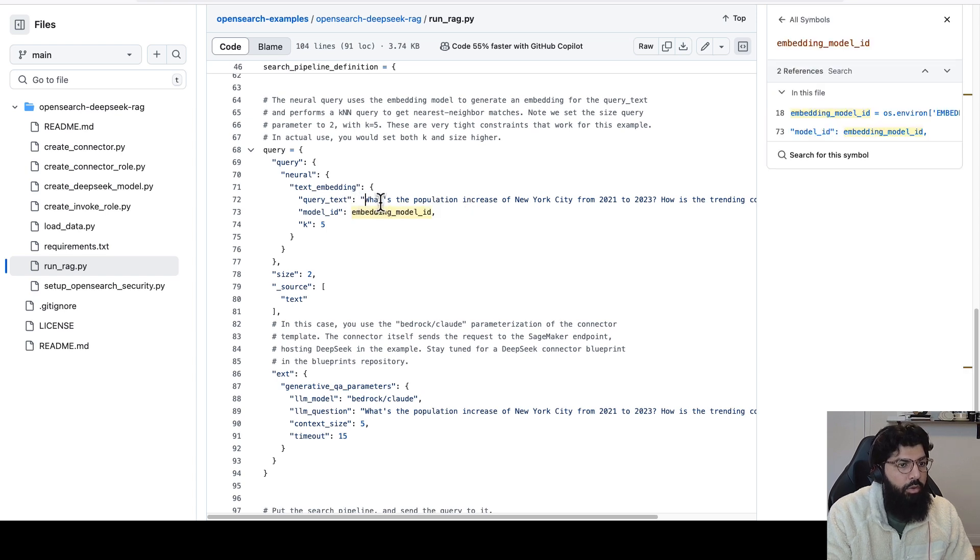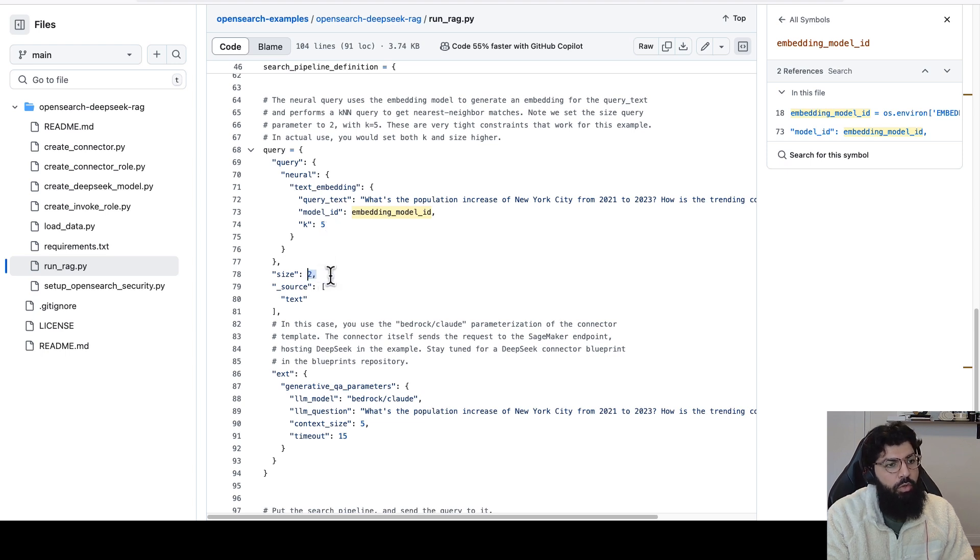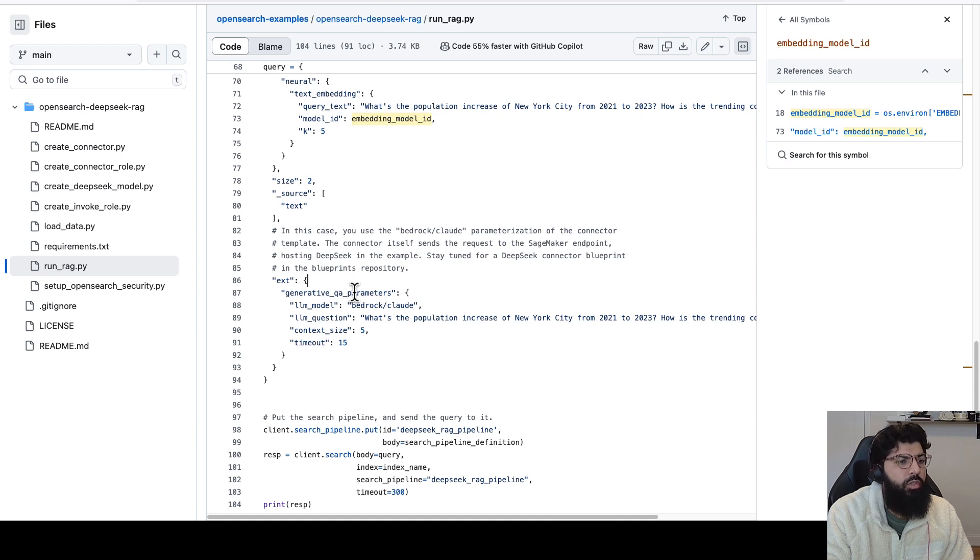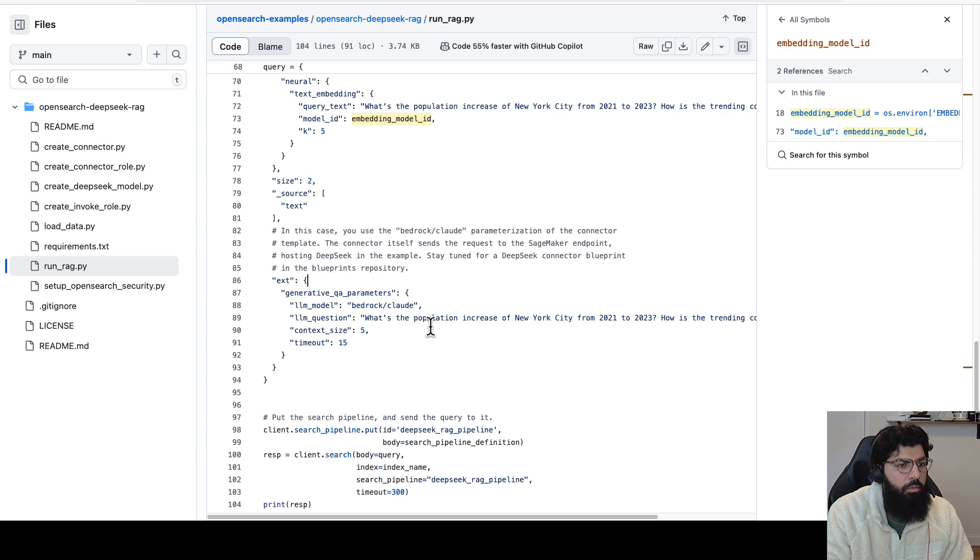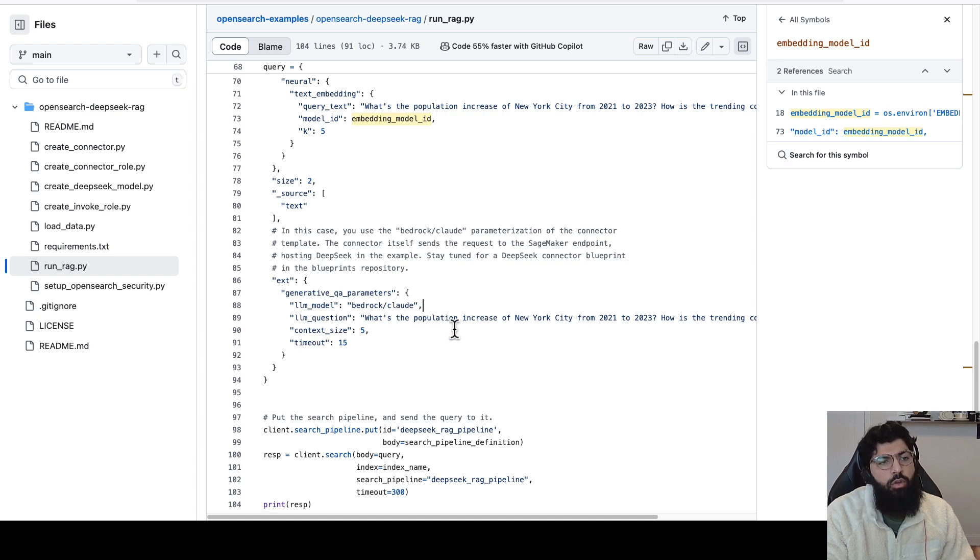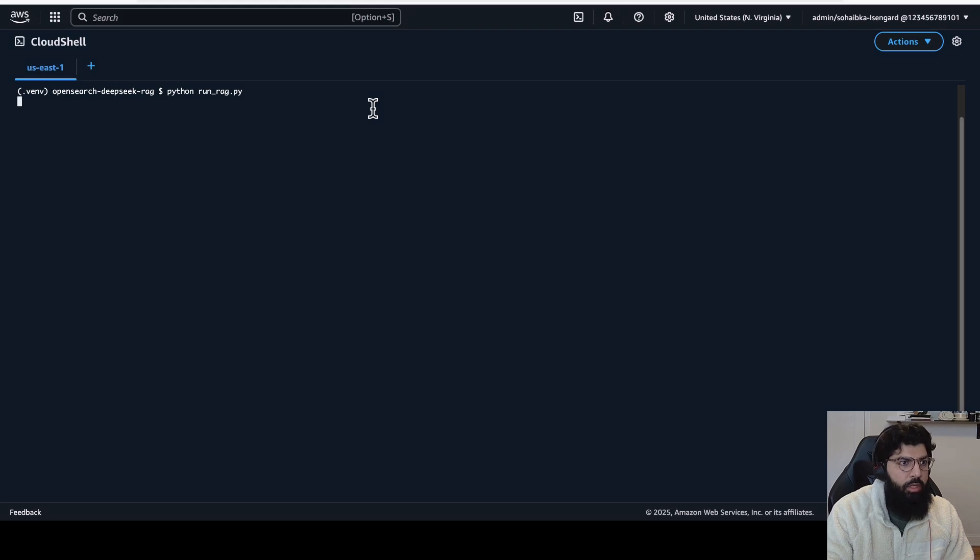So in this case, our query text is what's the population increase of New York? And we're retrieving the five nearest neighbors and size of our query is two. So it'll only return the top two. The second part of the query specifies the parameters for the generative response. We're calling our DeepSeek model. In this case, the model is specified as bedrock and clod, but this will change in the future to a DeepSeek specific blueprint. Even though it says this, it'll still call the DeepSeek model hosted on SageMaker.